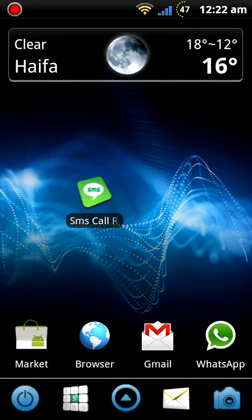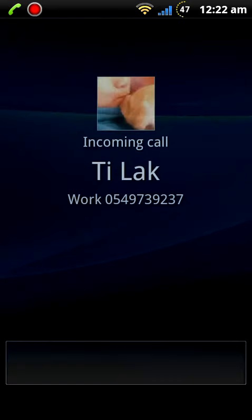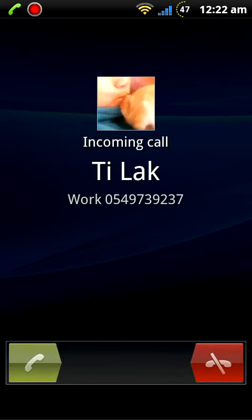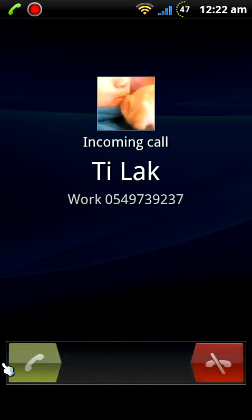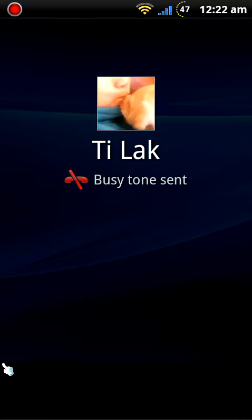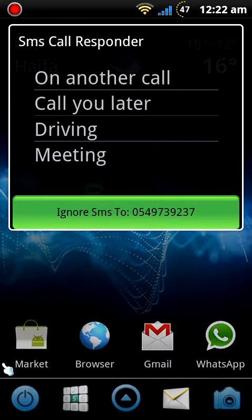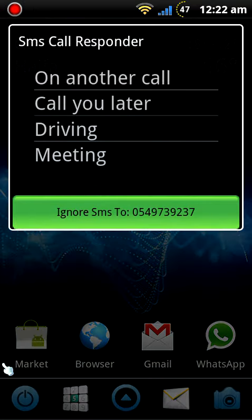So when I get a phone call and let's say I'm too busy to answer, I can simply ignore it and this pop-up comes up.